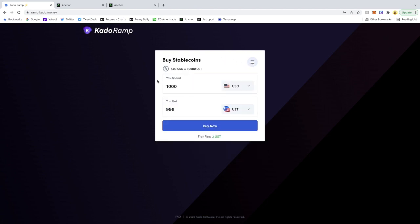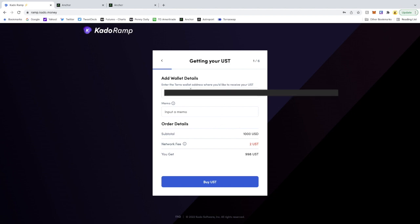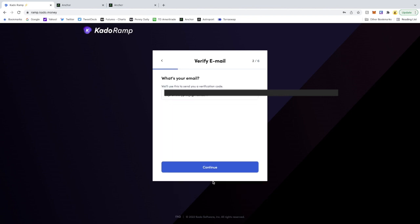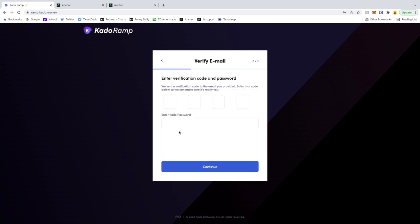Essentially, once you've KYC'd, you get to a screen like this. You click buy now, you enter your wallet address in, and you hit buy UST. You get your email address. What happens here is you get an email in your email that you signed up with, with a code.